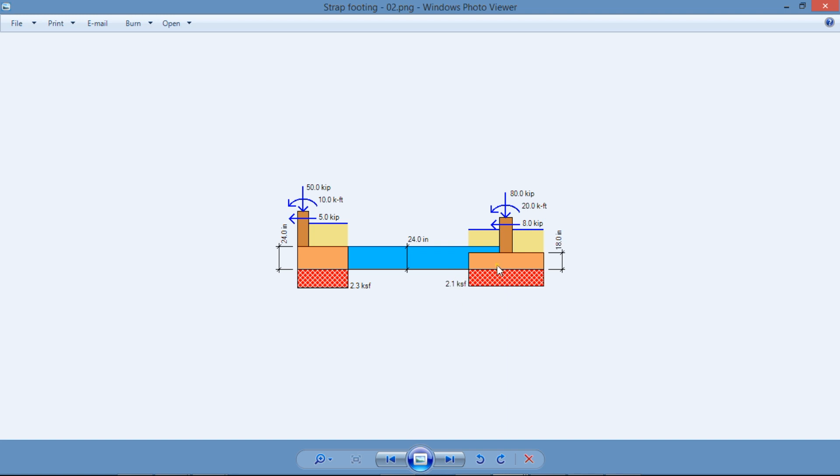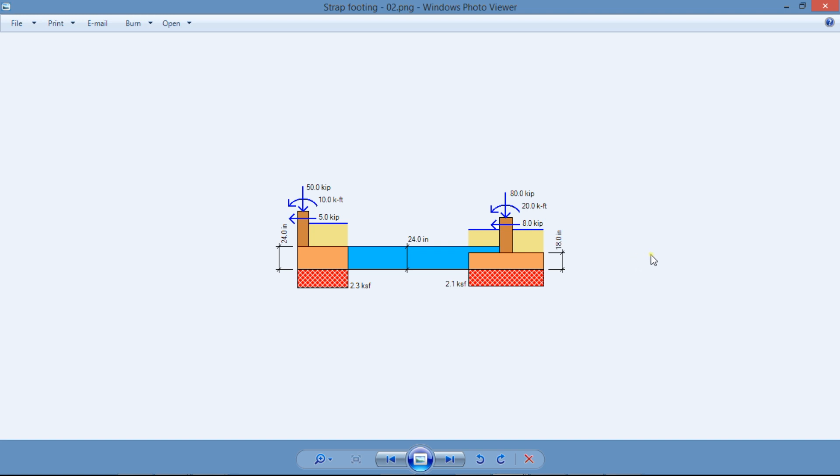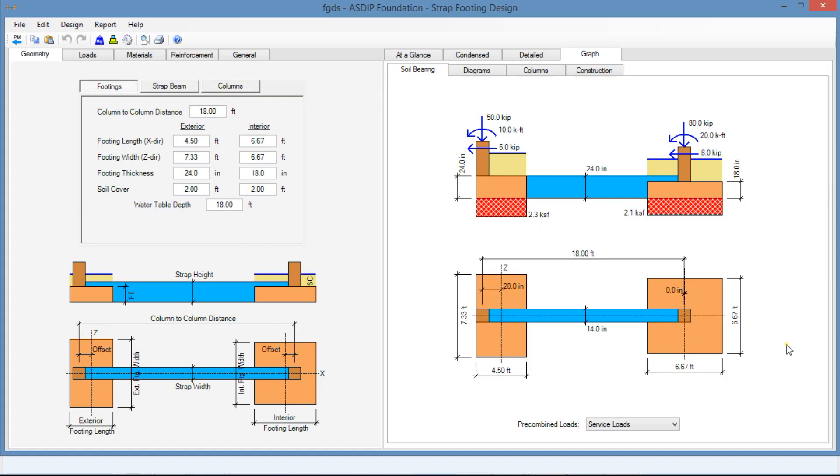Once the surface reactions are calculated, the two footings may be sized so that the resulting bearing pressures are under the allowable limits established by the soils report. Since the bearing pressures are uniform, the design of the footings is relatively simple. But the design of the strap beam is more complex, since it implies the calculation of the shear and bending moment diagrams. This task may be time-consuming. To illustrate the design of a strap footing, and particularly the calculation of the bearing pressures, I have prepared an example in ASDIP Foundation.